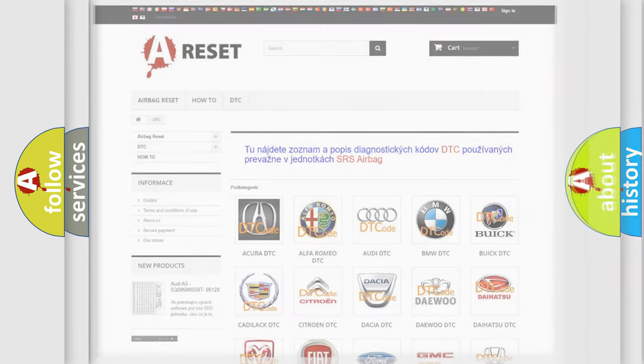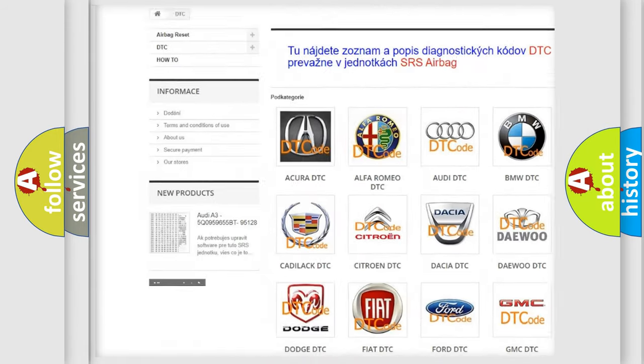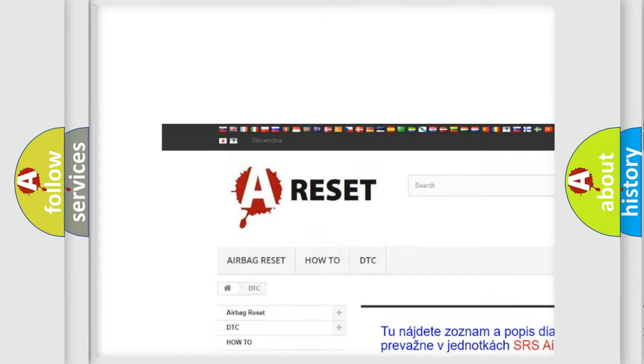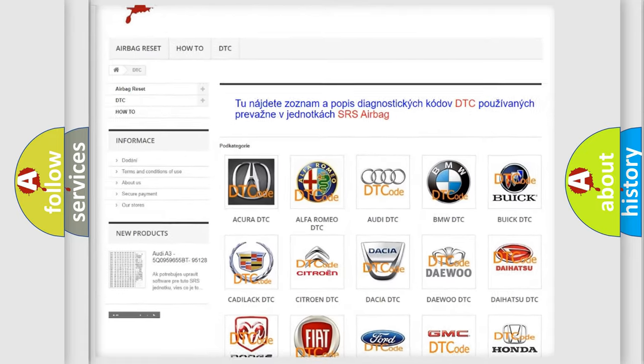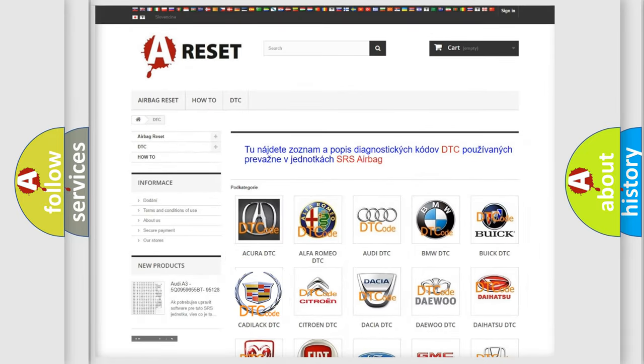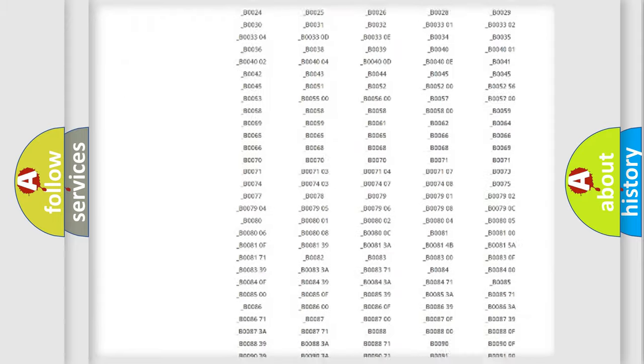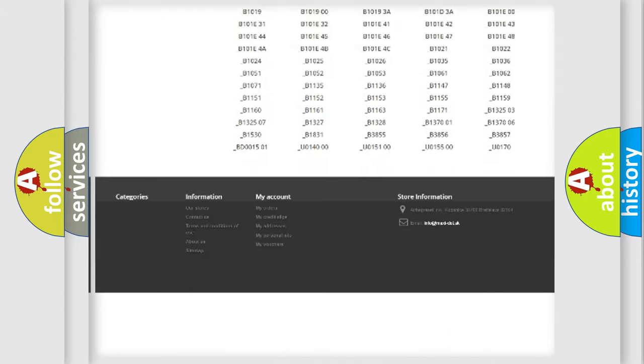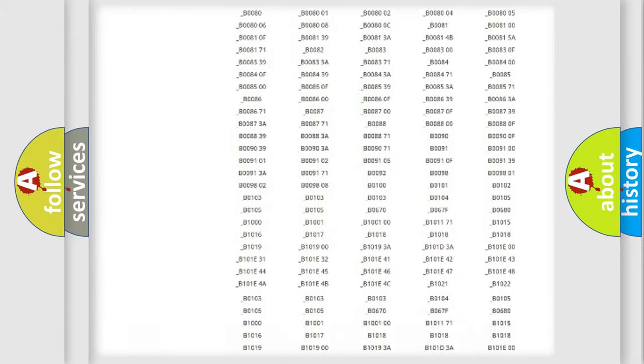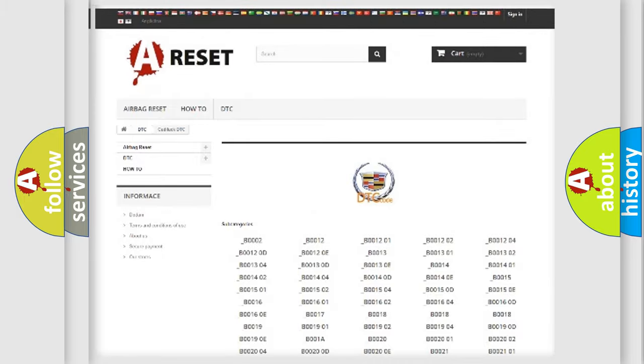Our website airbagreset.sk produces useful videos for you. You do not have to go through the OBD2 protocol anymore to know how to troubleshoot any car breakdown. You will find all the diagnostic codes that can be diagnosed in Cadillac vehicles.